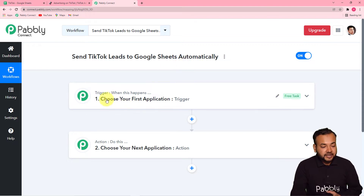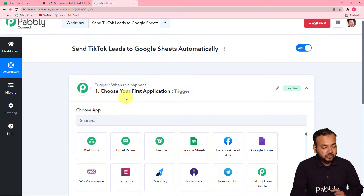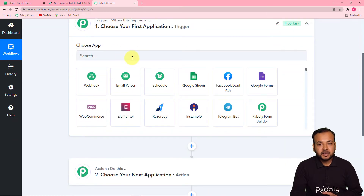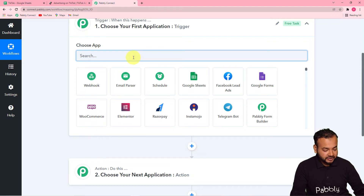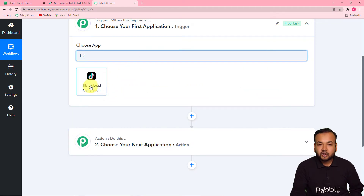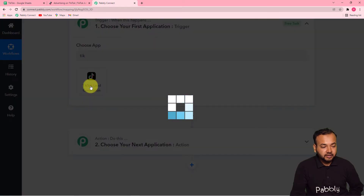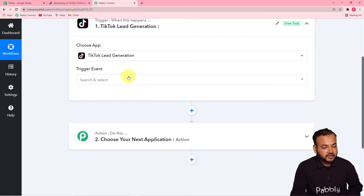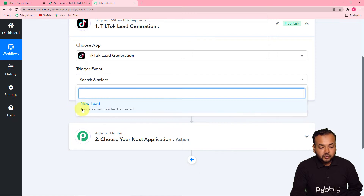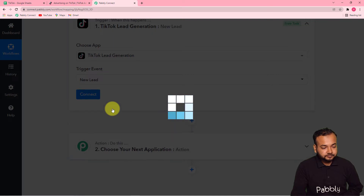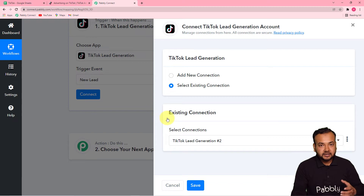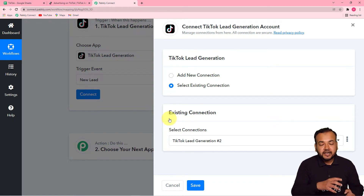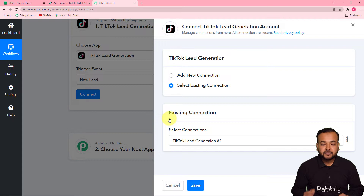First, you have to set up your trigger. Click on the trigger window and from the 'Choose App' field, select your trigger application. In our case, the trigger application is TikTok Lead Generation. Click on it to select it. Then it will ask for the trigger event — select 'New Lead,' which triggers when a new lead is created. After that, click the 'Connect' button to connect TikTok so we can capture lead data here in Pabbly Connect from TikTok lead ads.